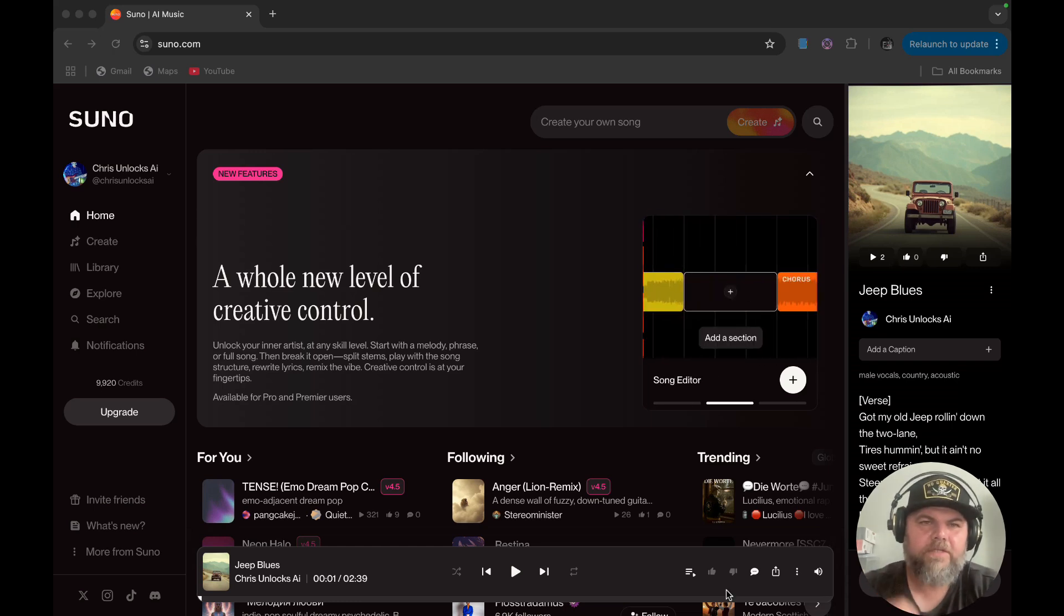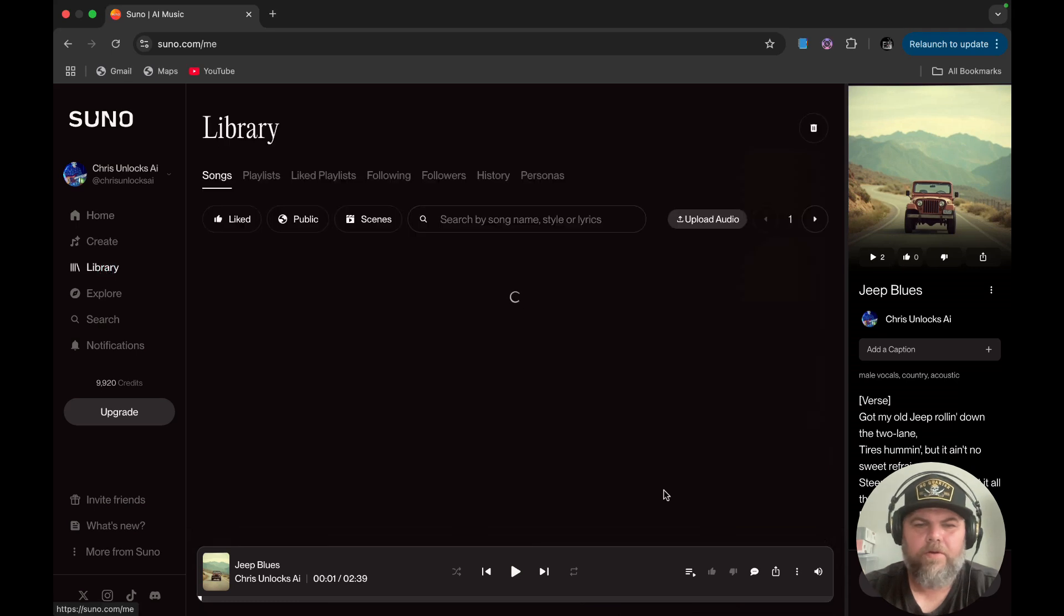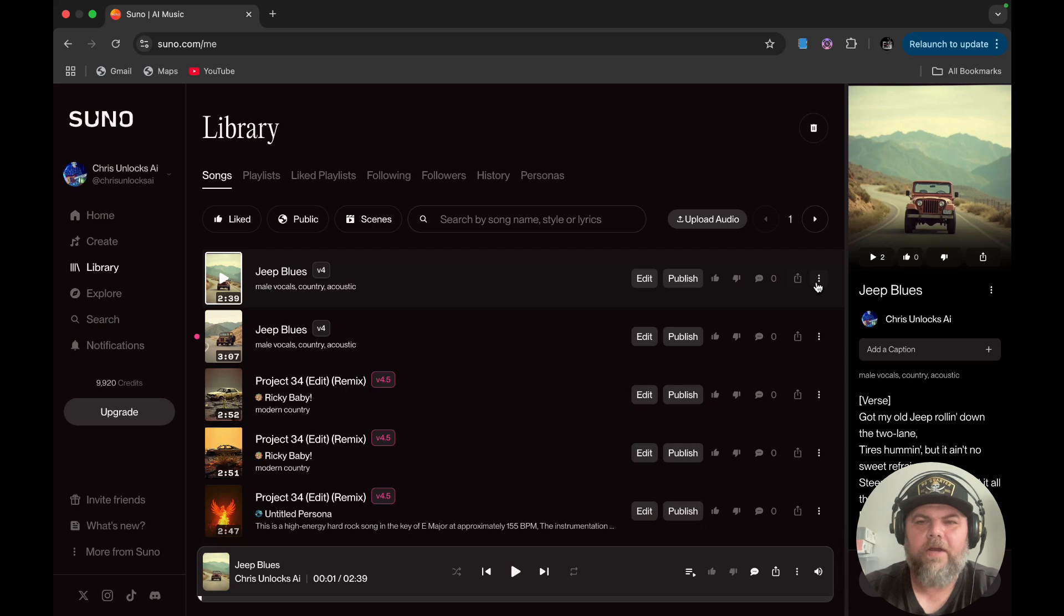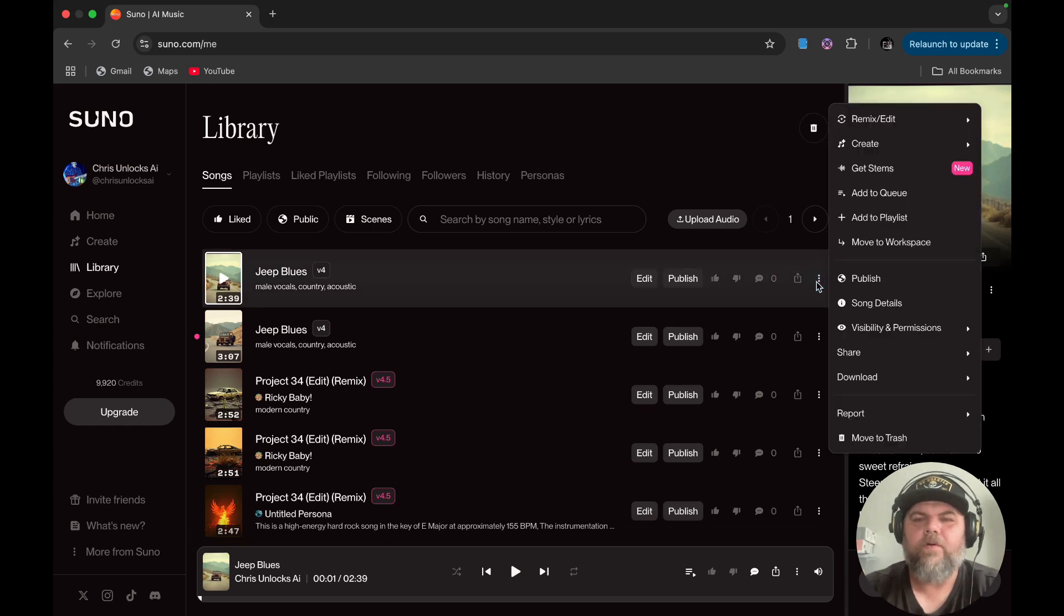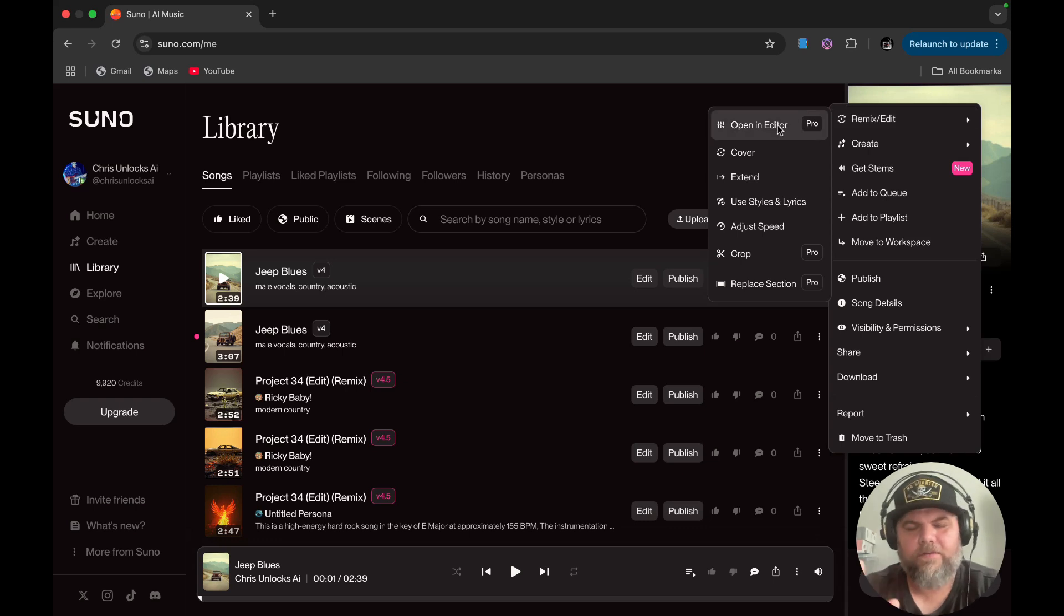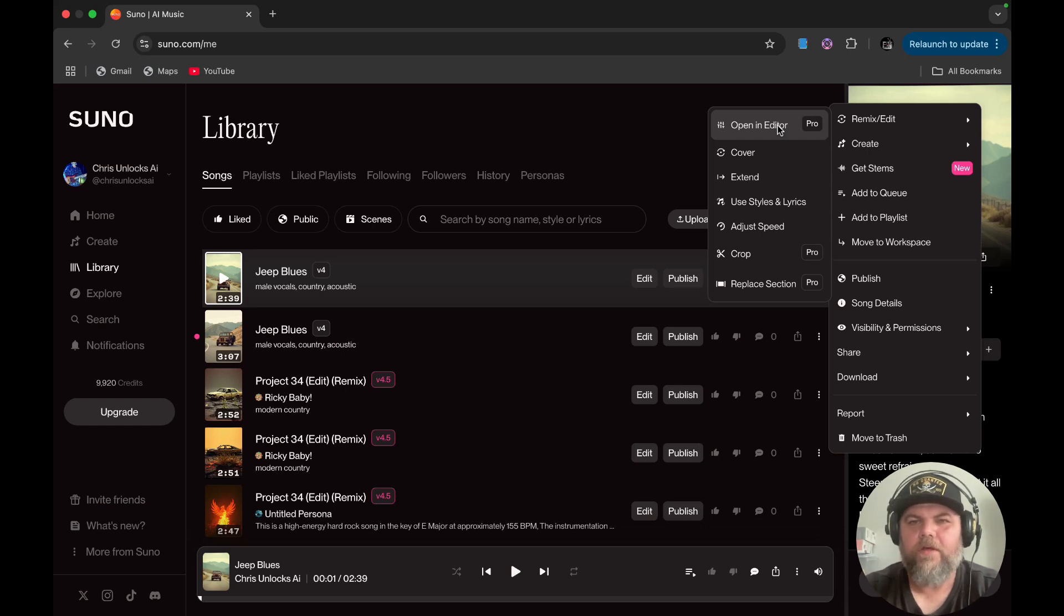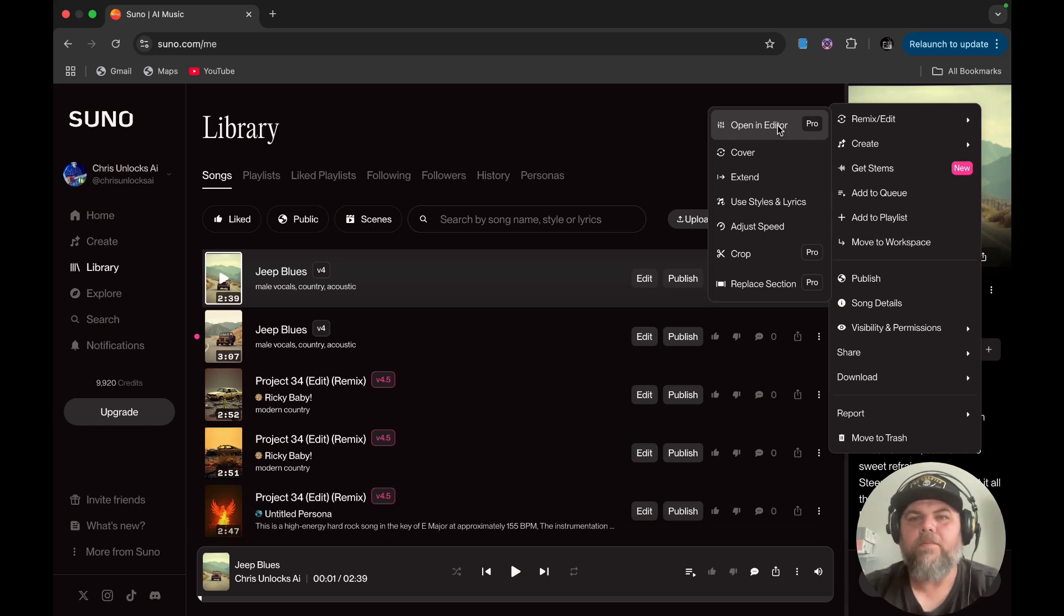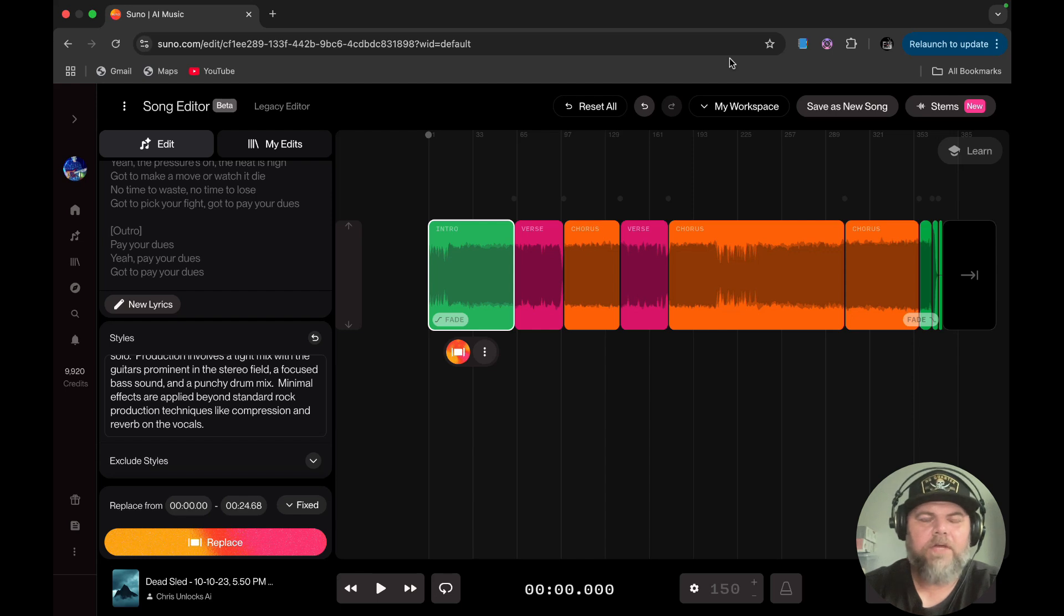To access the new editor, you have to be in your library or you can do it from down here. There's these three little dots. You always want to check your little three dotted area because that's where all the new stuff will be at. If you scroll over to your right here and you click on the remix edit button, you will get the open and enter. Now, this is for the pro users and the people who are paying. This is not for free users. Unfortunately, I'm sure that they will probably come out with a version of this for free.